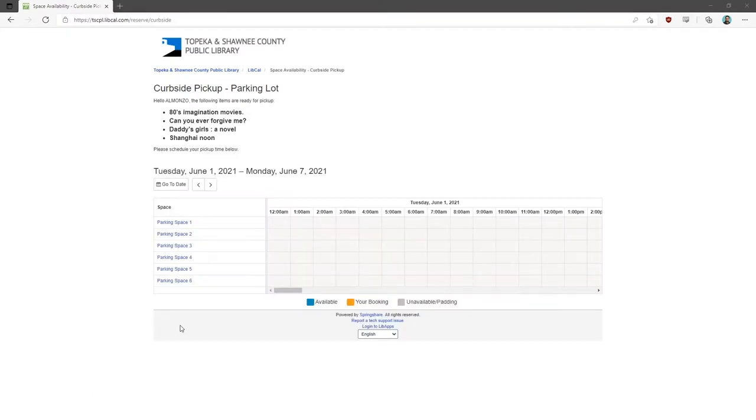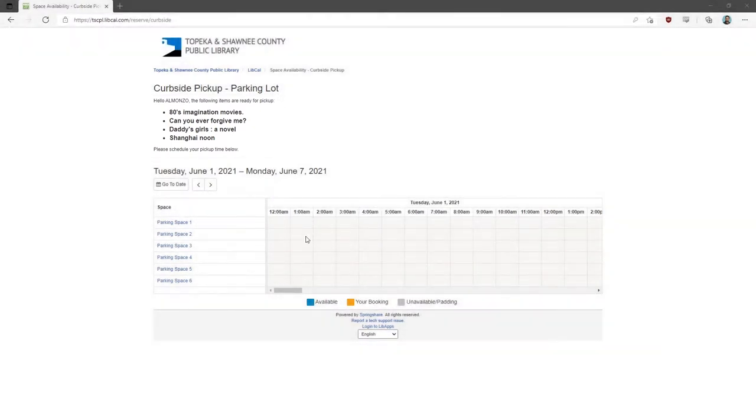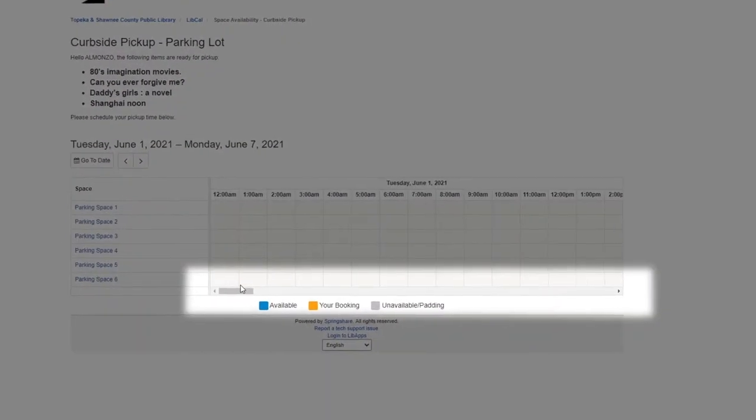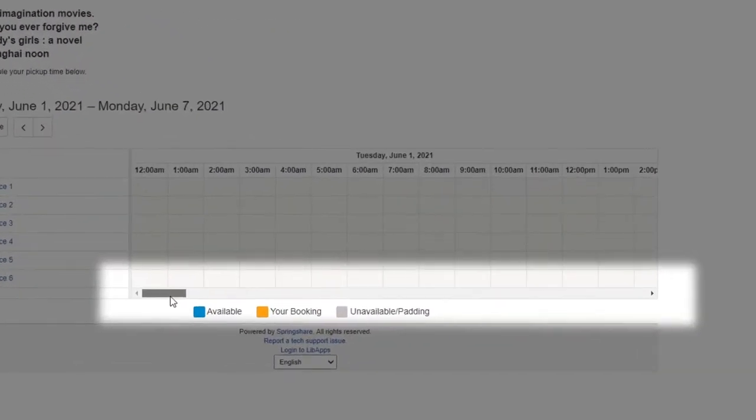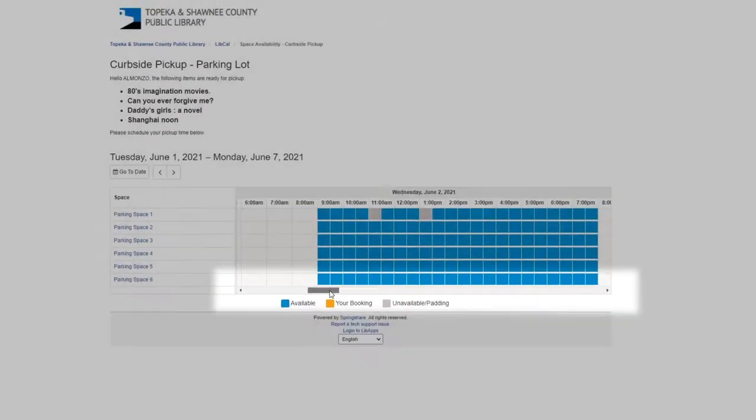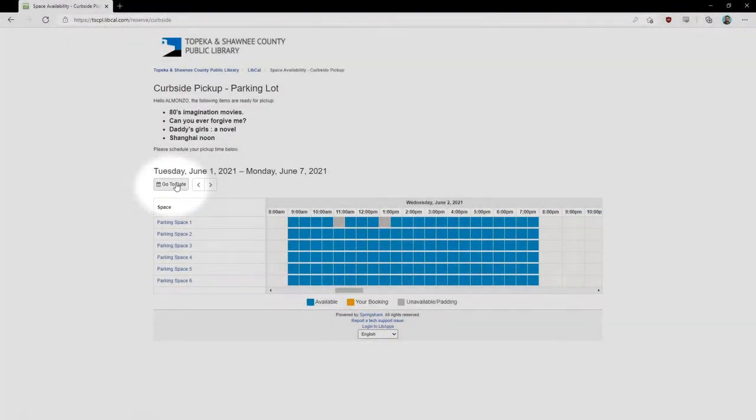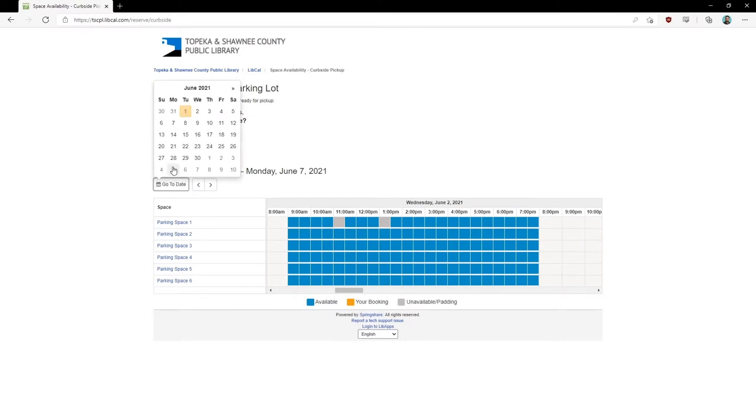Items that are ready for pickup will show in a list on the top left. You can use the scroll bar at the bottom to scroll to available dates. If you want to choose a date farther in the future, you can click Go to Date and choose one from the calendar.